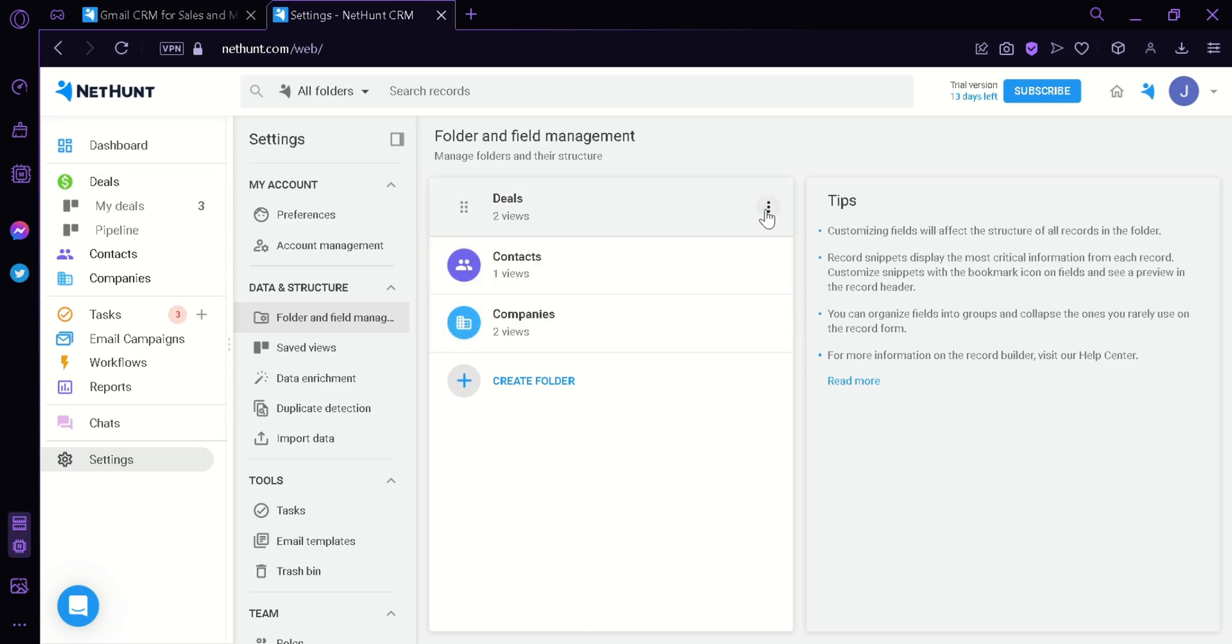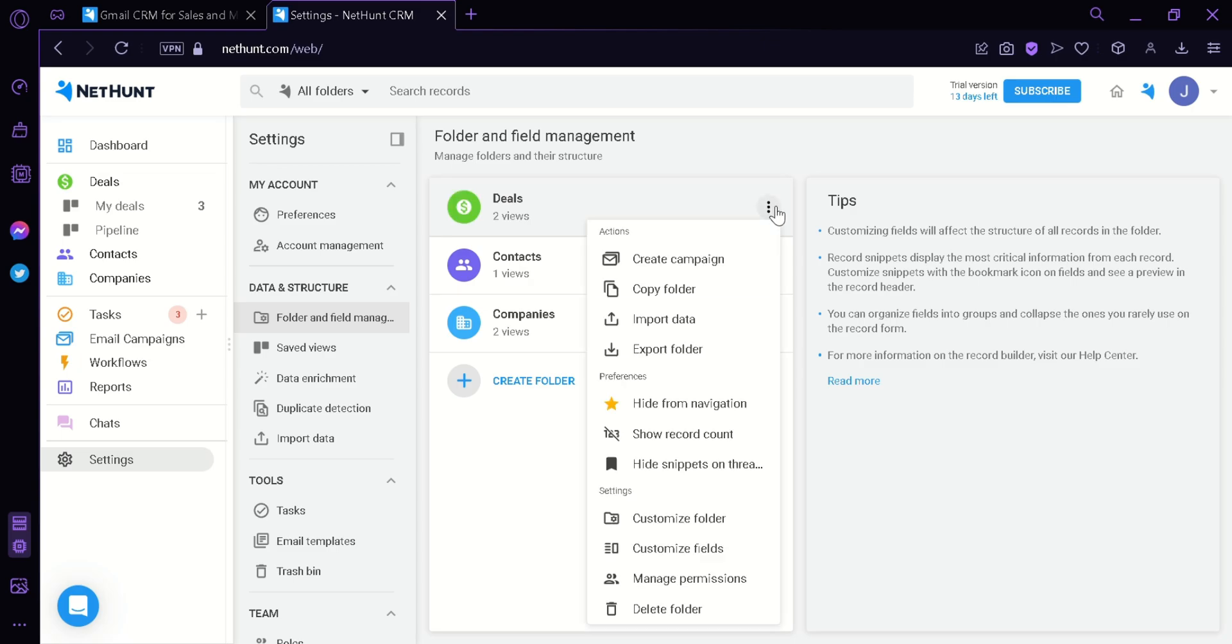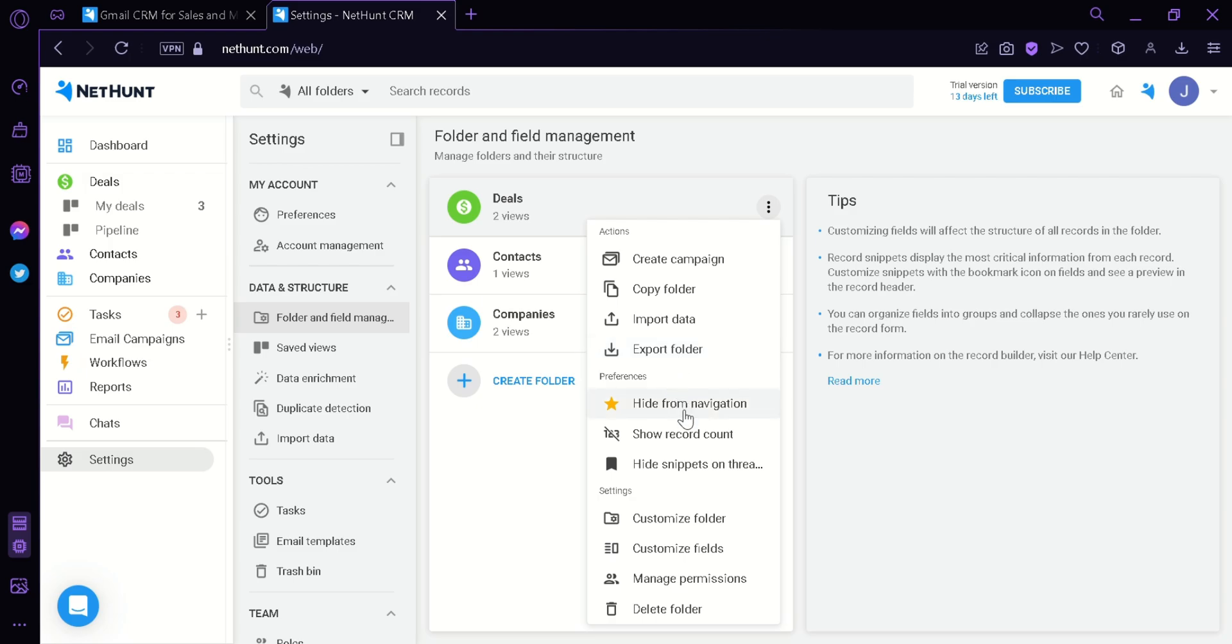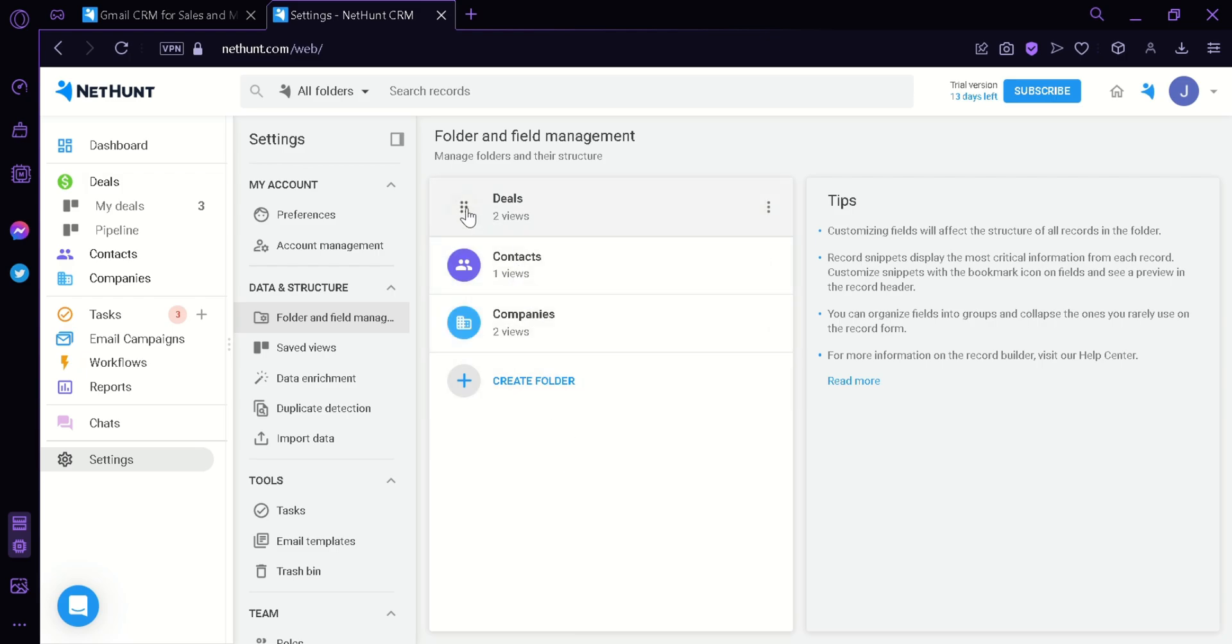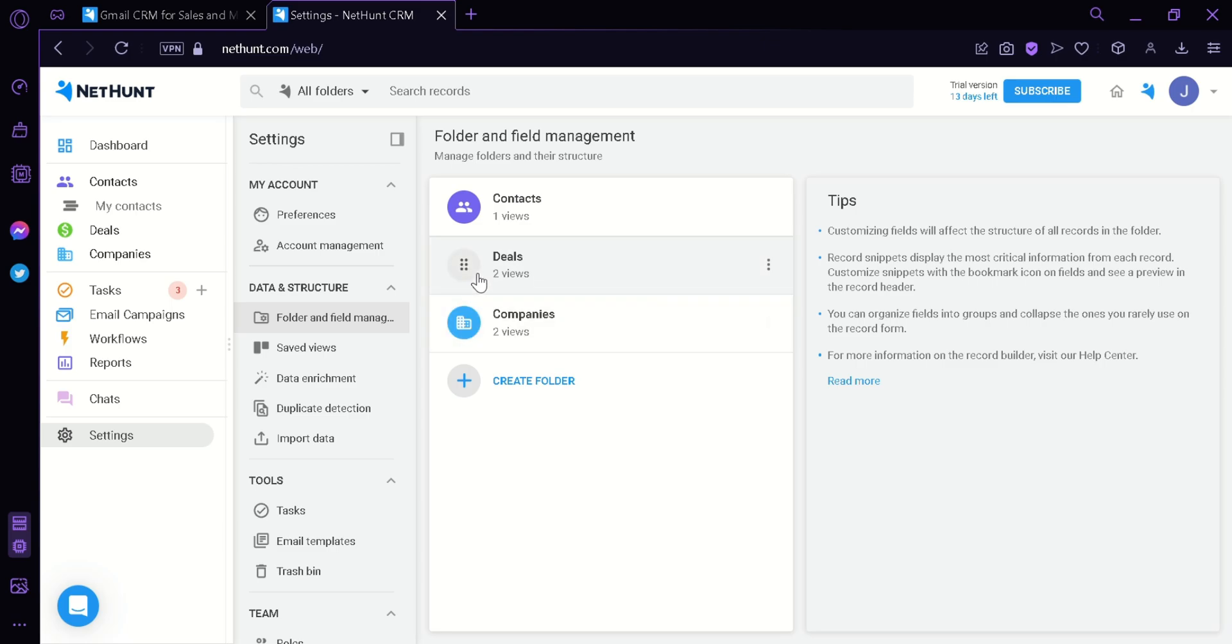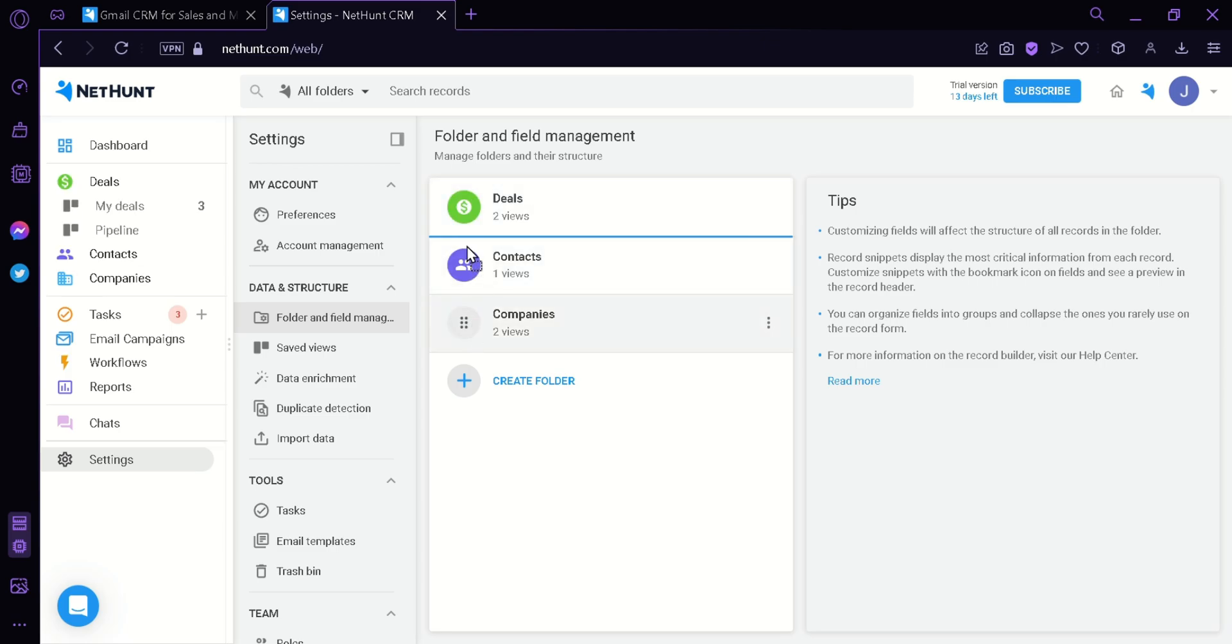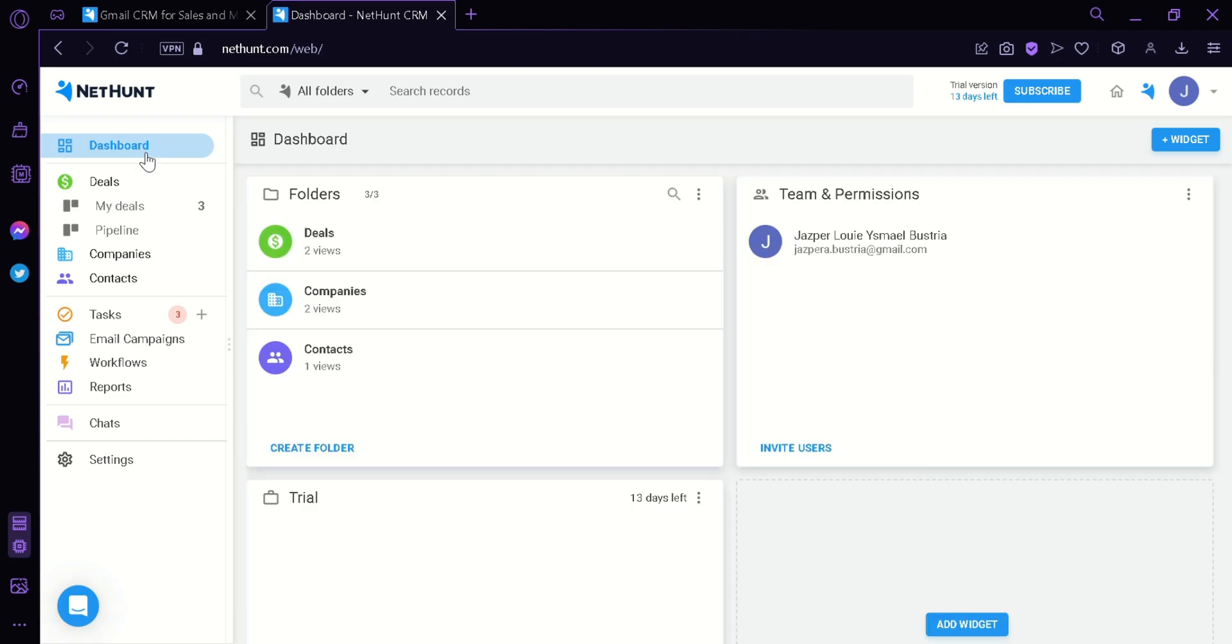We could also see more options for the specific folders by clicking on these three dots. We could create a campaign, copy the folder, import data, export the folder, hide from navigation, show record count, and many more options. We could also drag the different folders to rearrange them by simply dragging and clicking them.